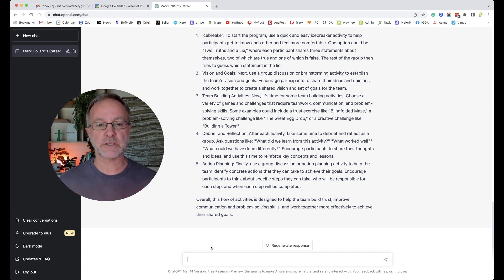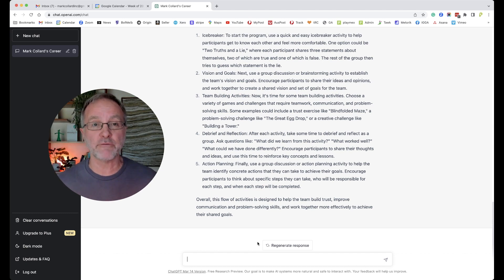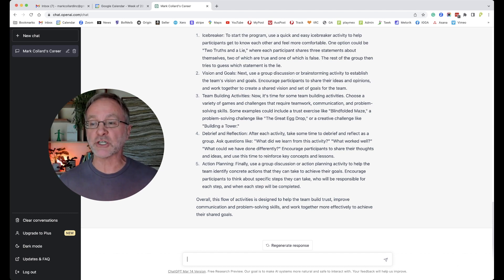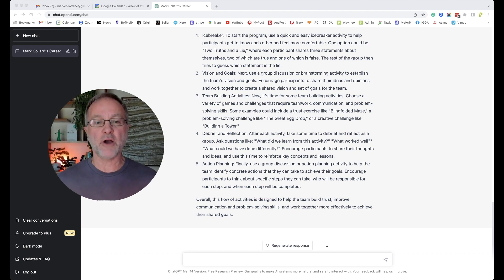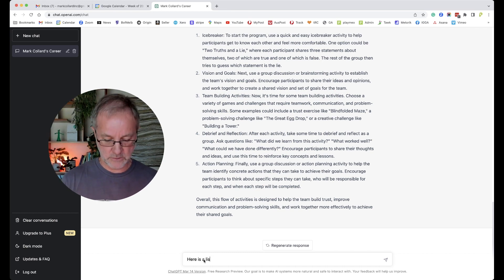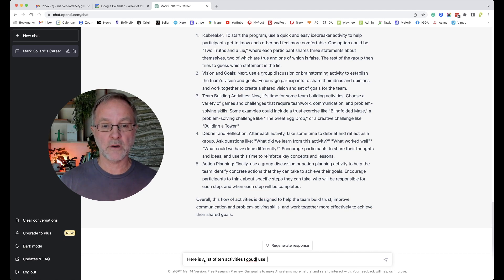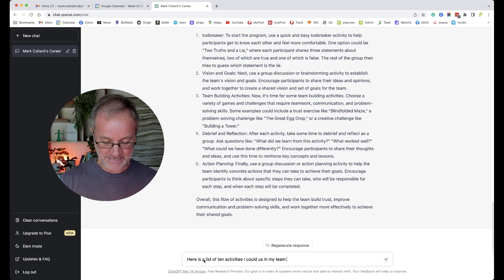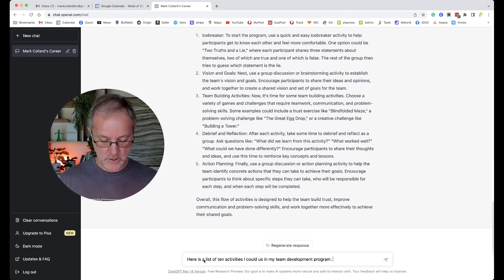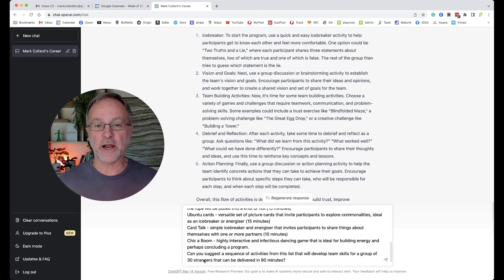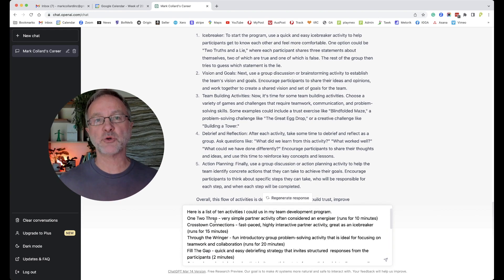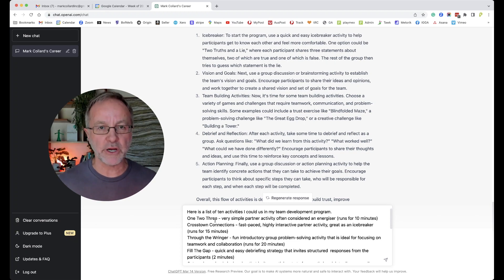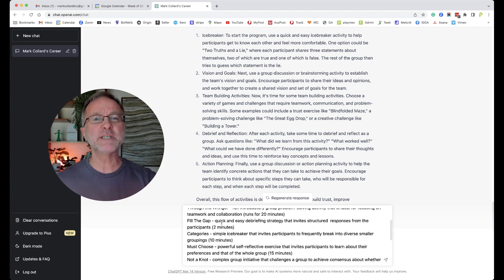But now I'm going to feed it specific activities. So this is something I've prepared in advance knowing that I wanted to do this, but I didn't want to have you sit there for 15 minutes waiting for me to actually type it all out. So let me just copy and paste. 'Here is a list of 10 activities I could use in my team development program.' So I then add that data. You can't see it all on screen, but there's some of them. All these programs, all of this content in a summary has come directly from playmeo's database. So one, two, three, cross, down, connections, through the ringer, in no particular order. I just threw them down.